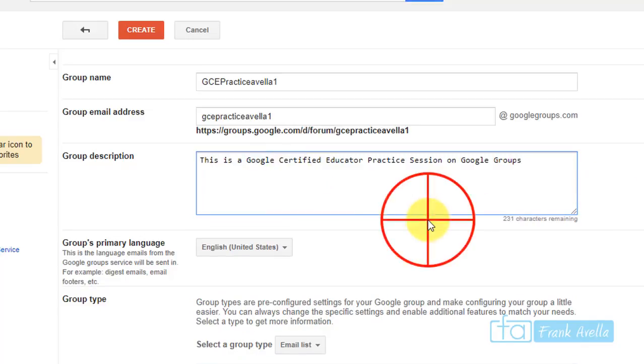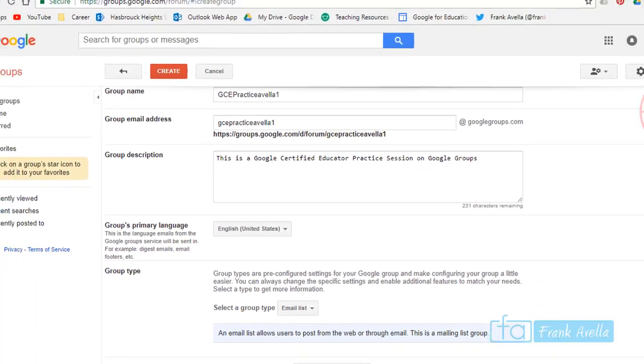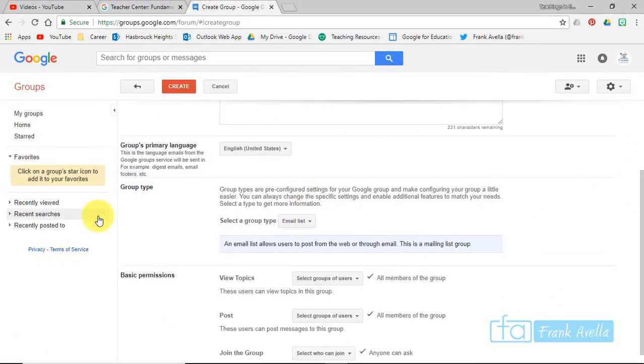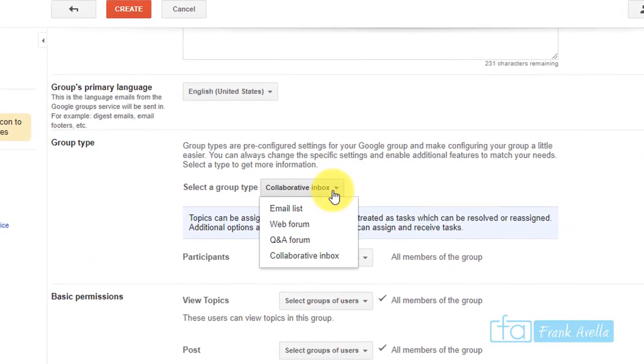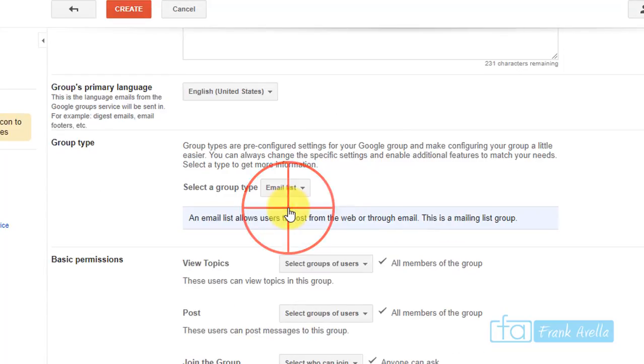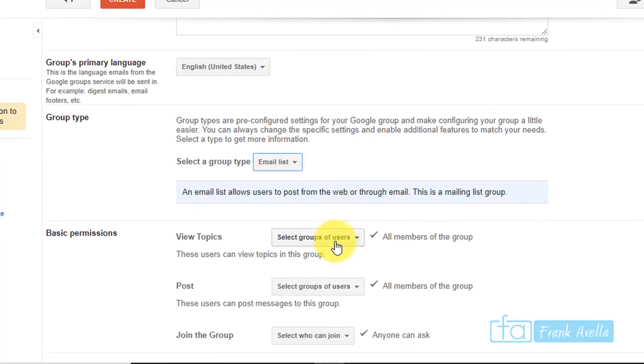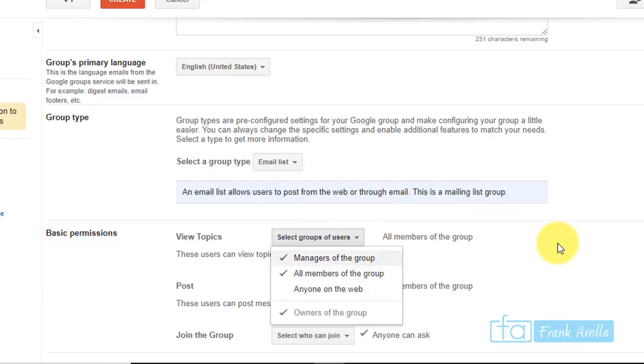Let's scroll down here because we're still in the process of creating a group. Let's select group type. For now let's just pick email list, and then some basic permissions here. This describes viewing different topics - who can view, managers, all members, posts, and things like that.